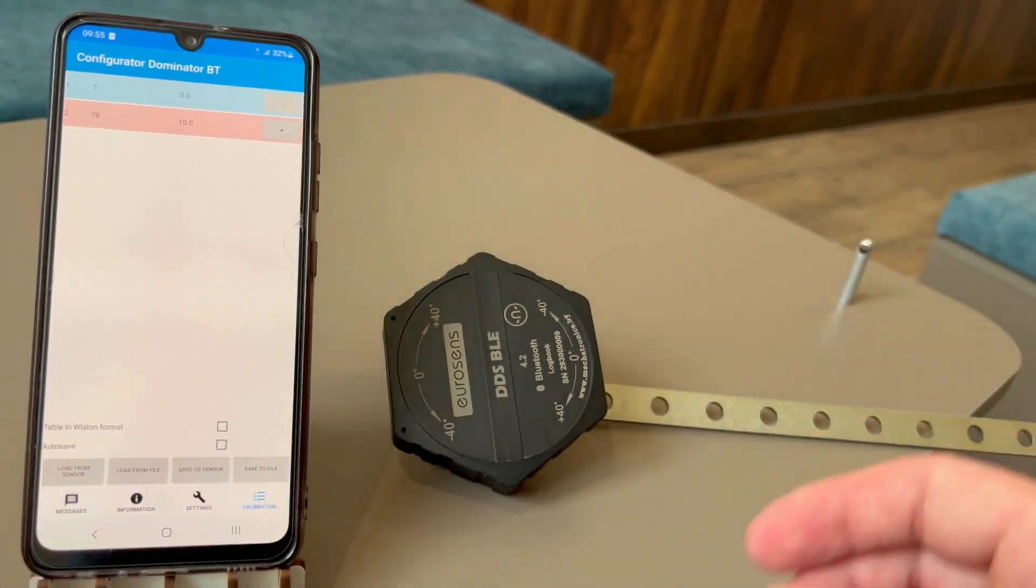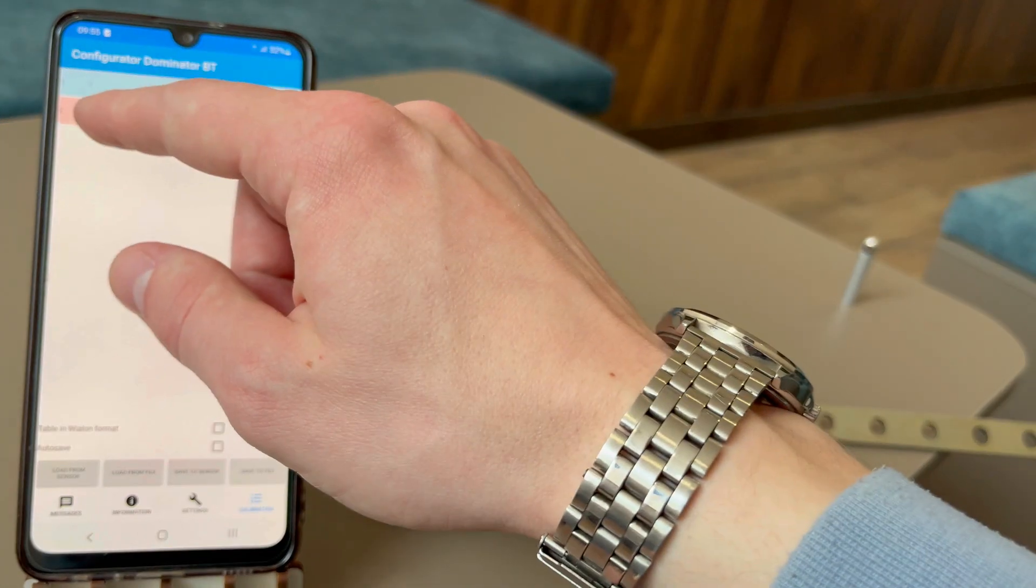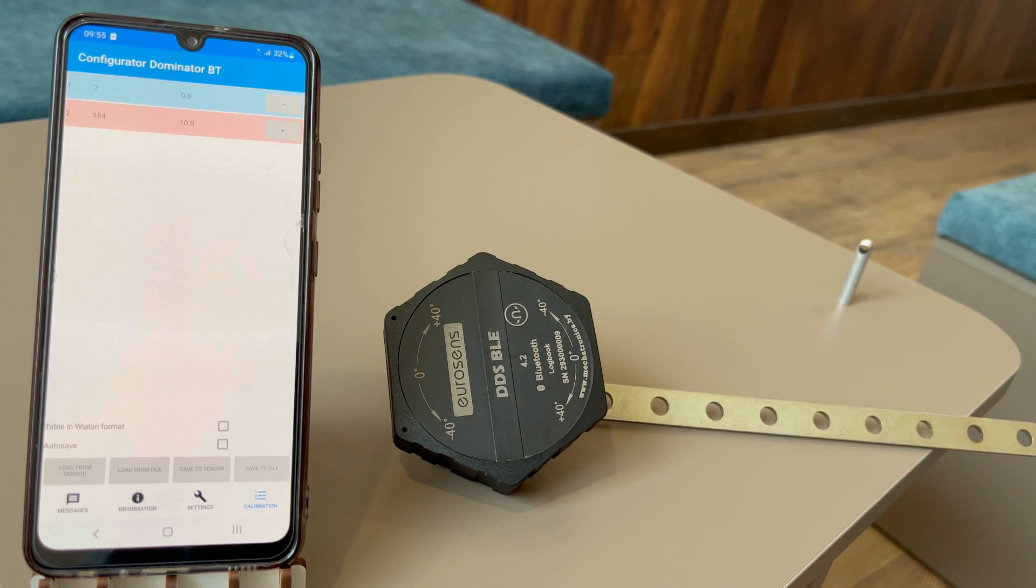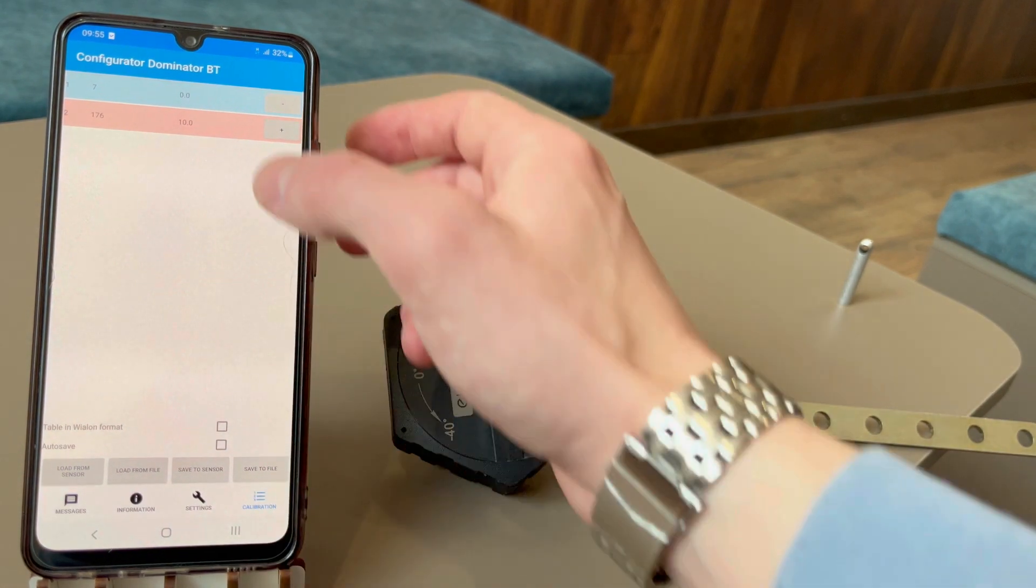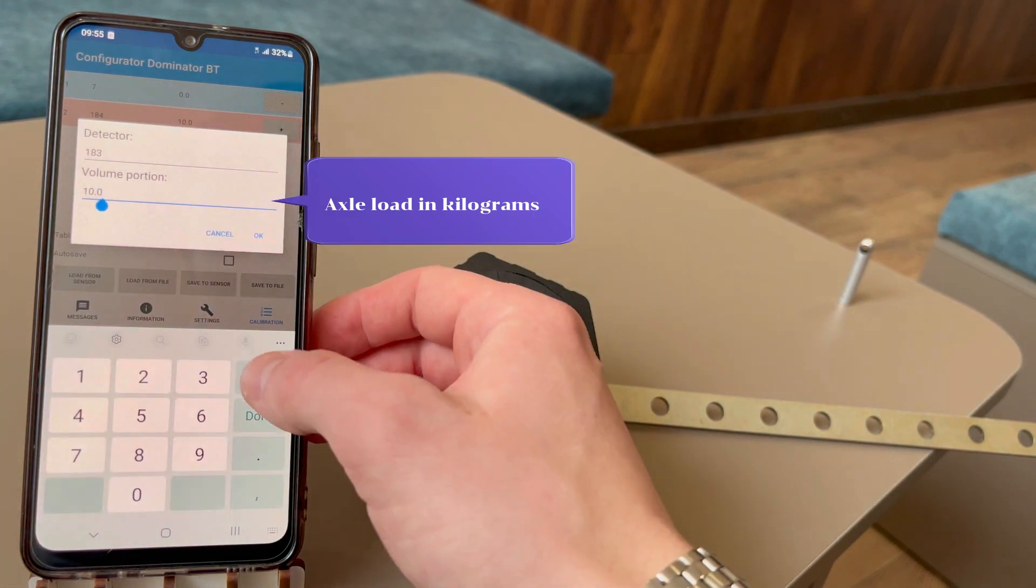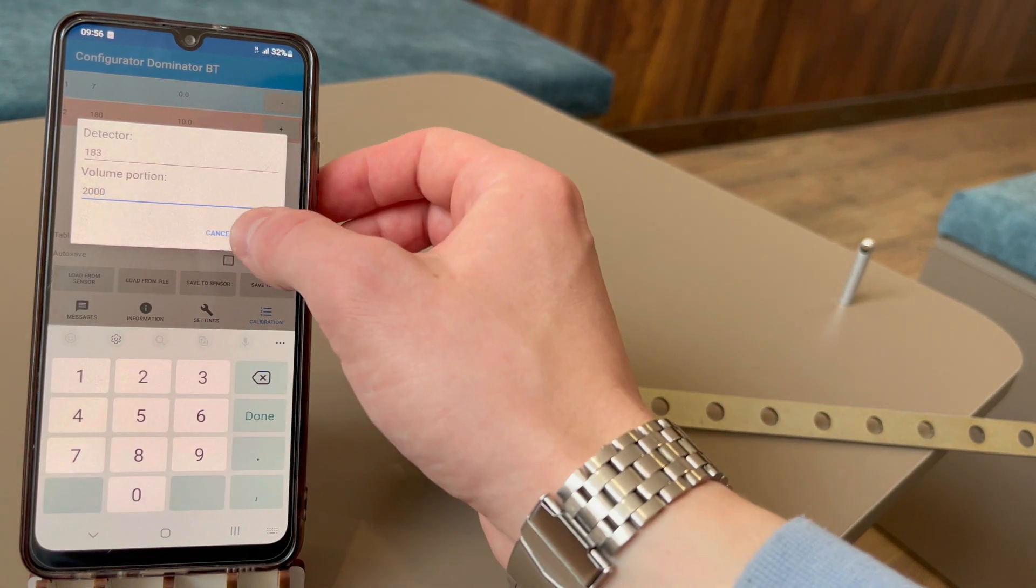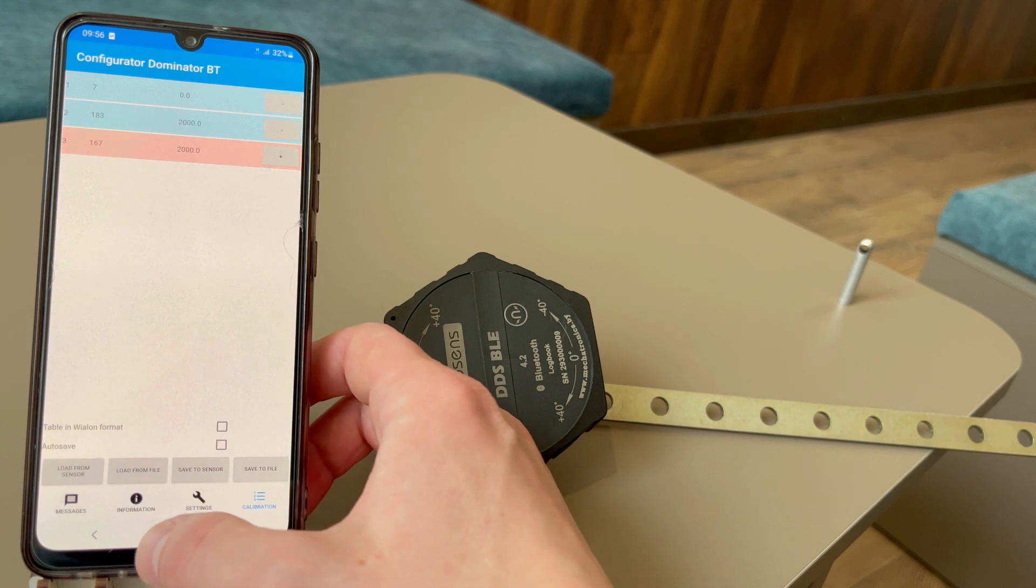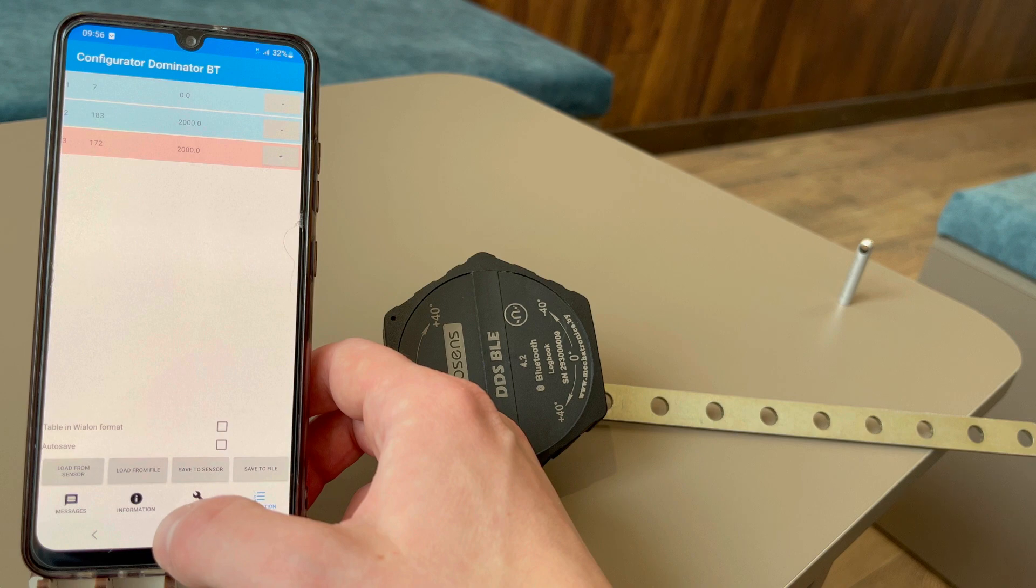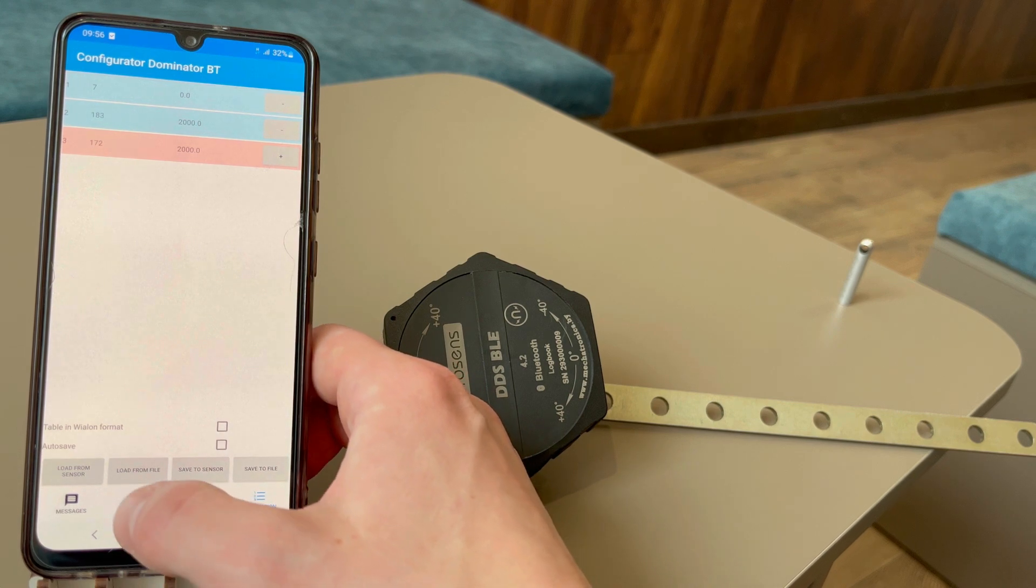If the option autosave is on, the configurator will save the configuration table after each new calibration point. After saving 2 calibration points you can see the actual weight value provided by the sensor.